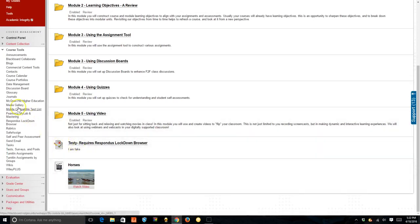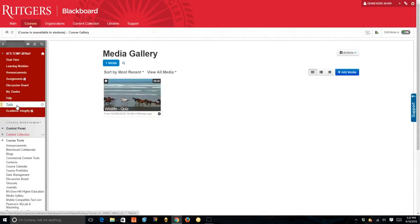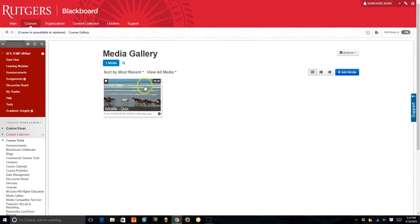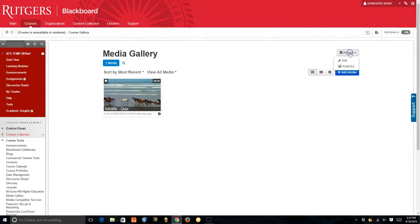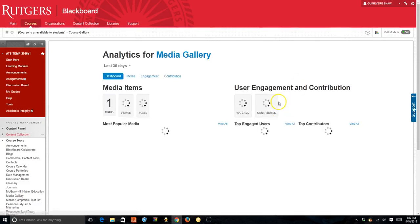If you go to your media gallery on the left hand side, you can see your different video quizzes. If you click actions, you can look at the analytics and you can see how your students did.